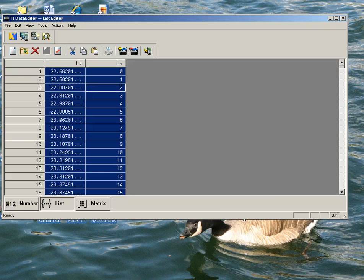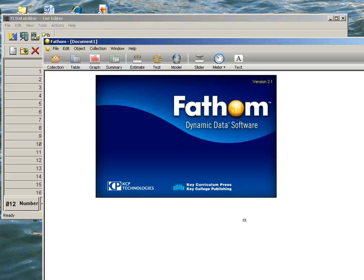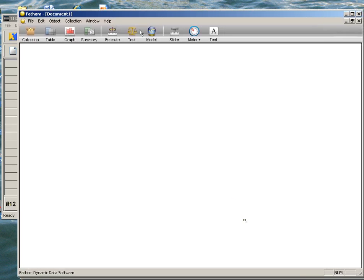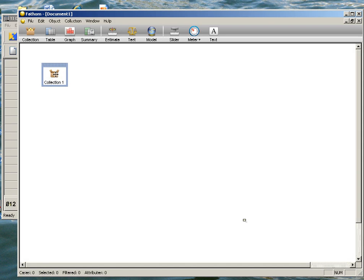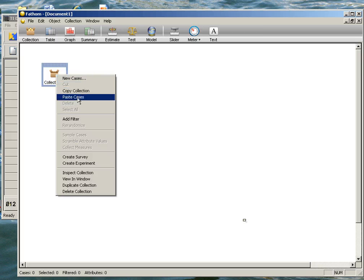And then I'm going to put these into Fathom, but again, Excel, Word, a lot of different applications here that you can choose. To get these into Fathom, I'm going to bring my collection down. My collection is empty, so I'm going to right-click on it, and then it recognizes that I've got some data out there that I can paste, so I choose Paste Cases.